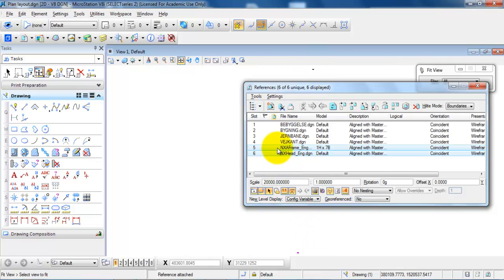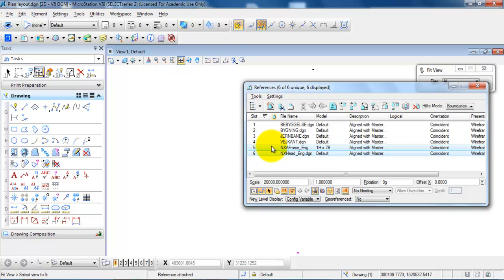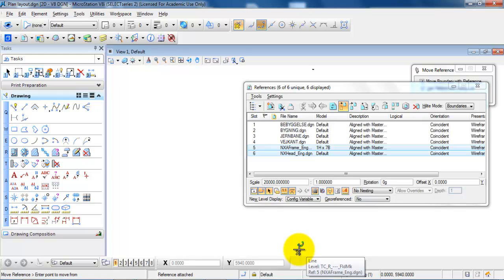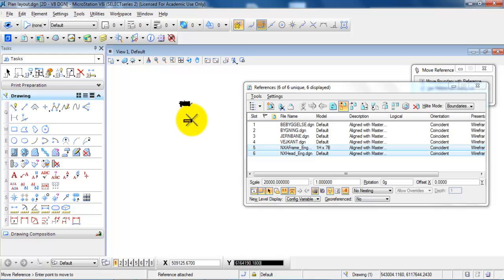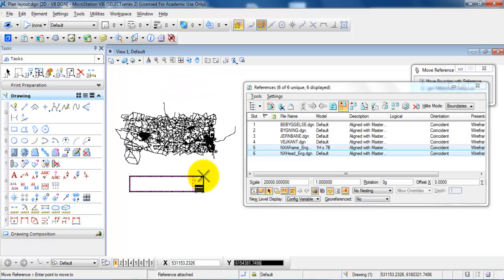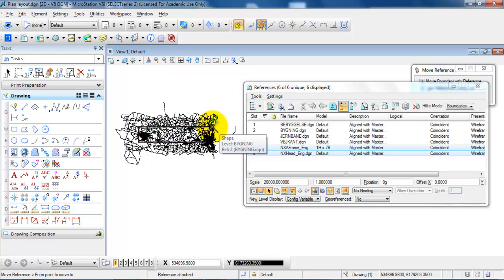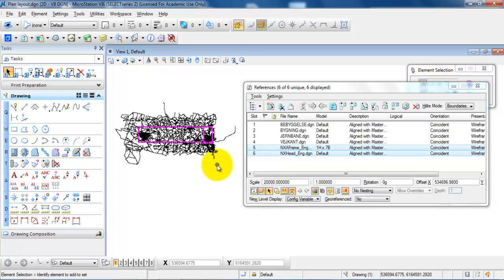The next thing I want to do is to move the frame and the drawing header. I will select them from the list and select Move References, snap to the frame and the header. After zooming into the project area, I am able to place the frame and the drawing header on top of the project area.